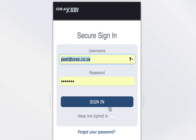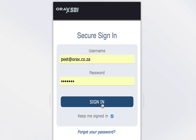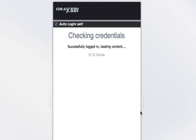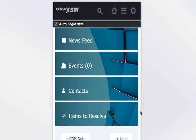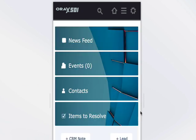So once you have your details, click the sign-in button and you'll be presented with the homepage of your CRM application.